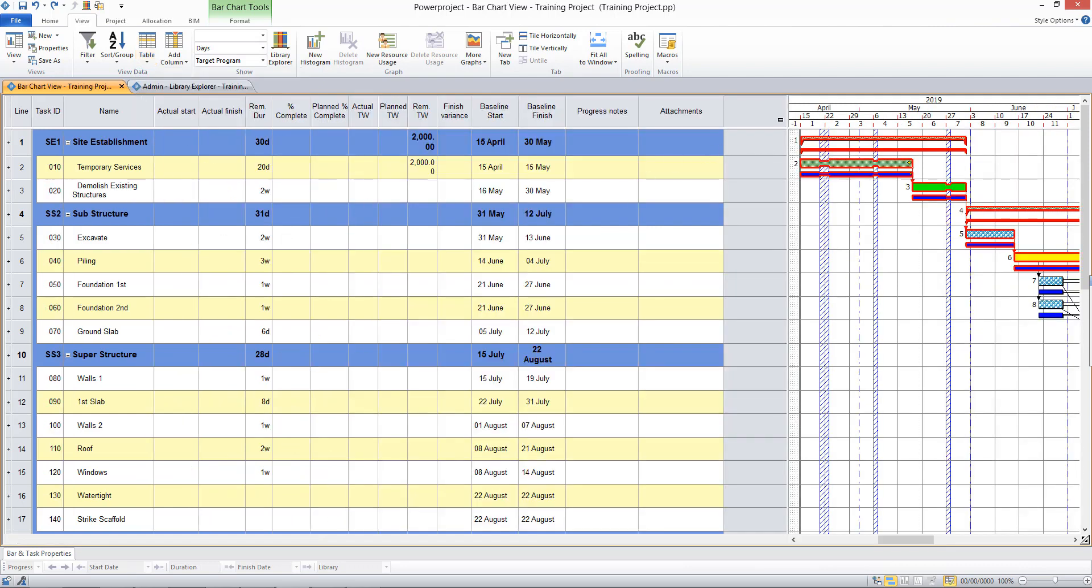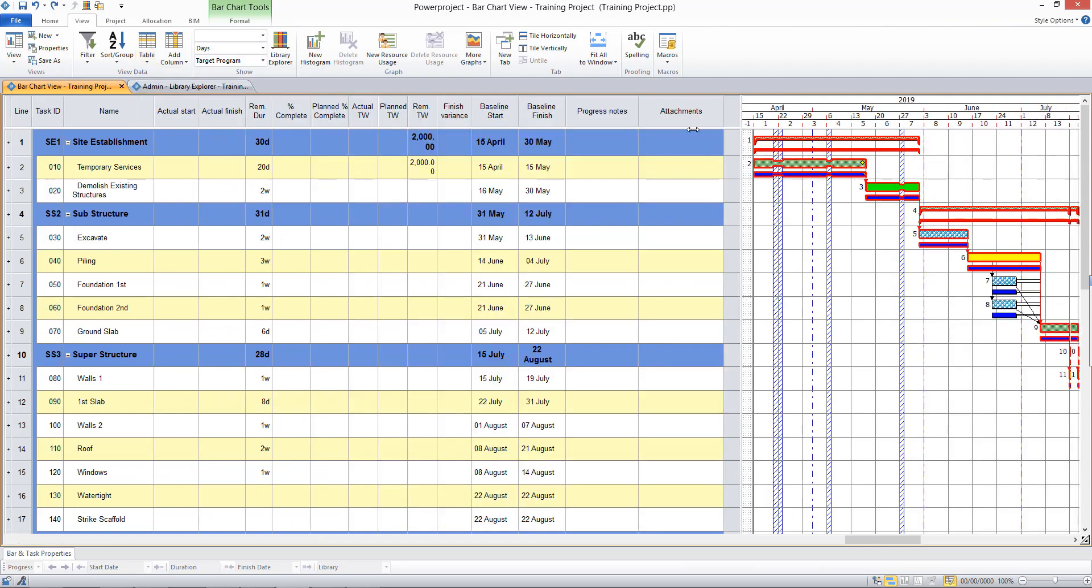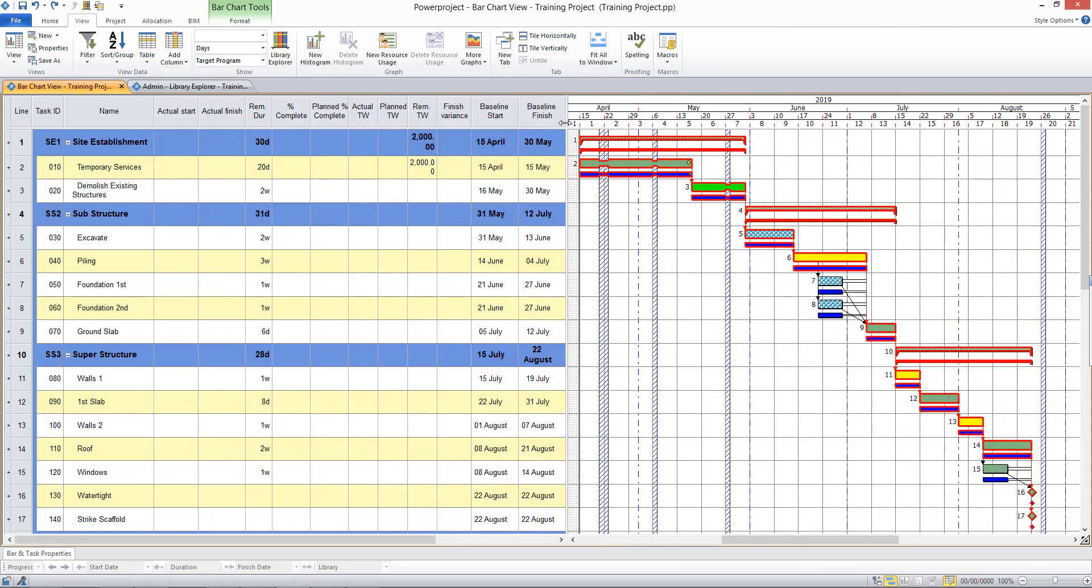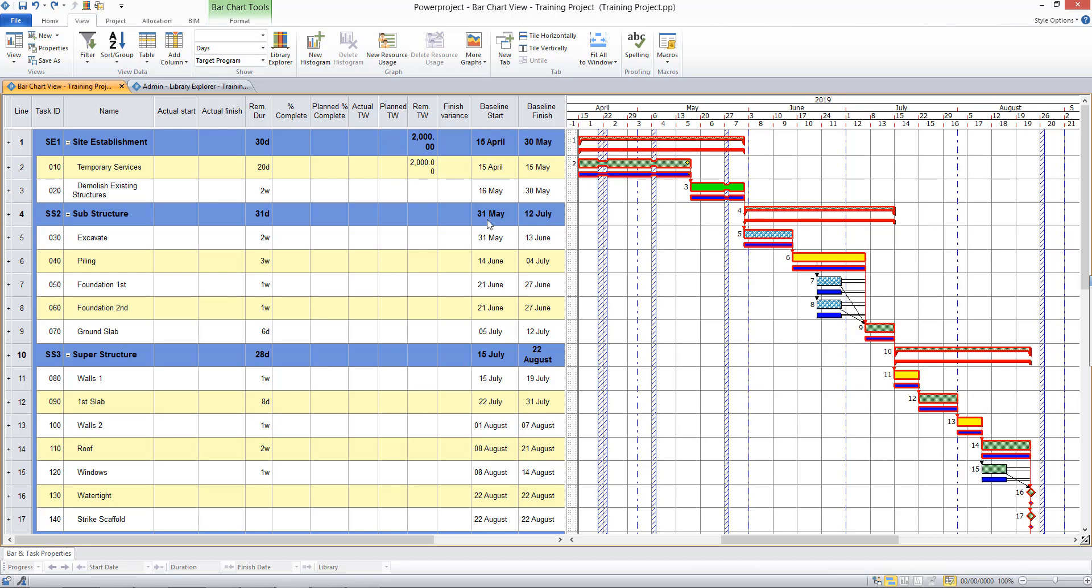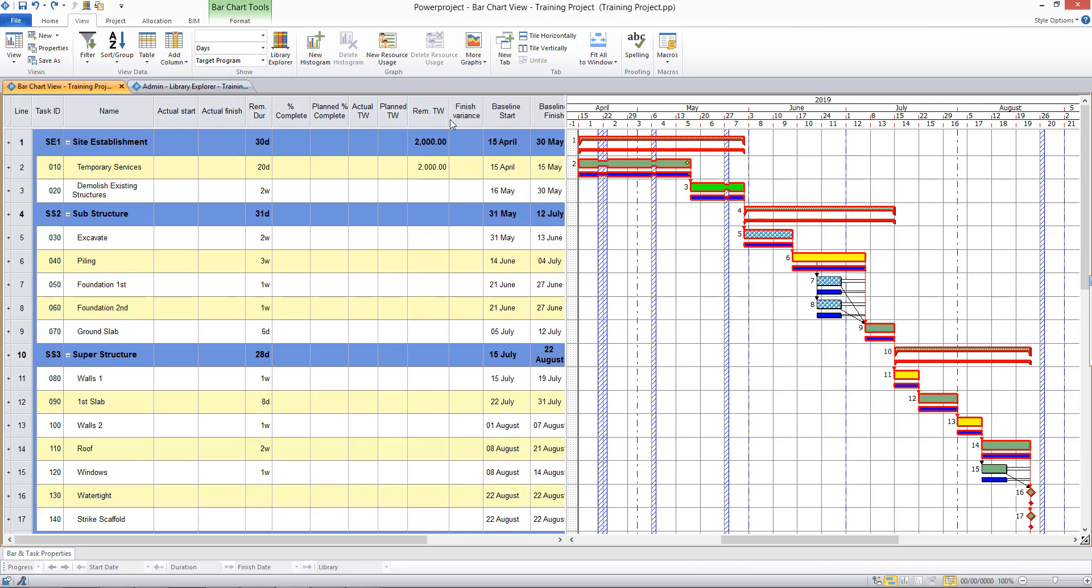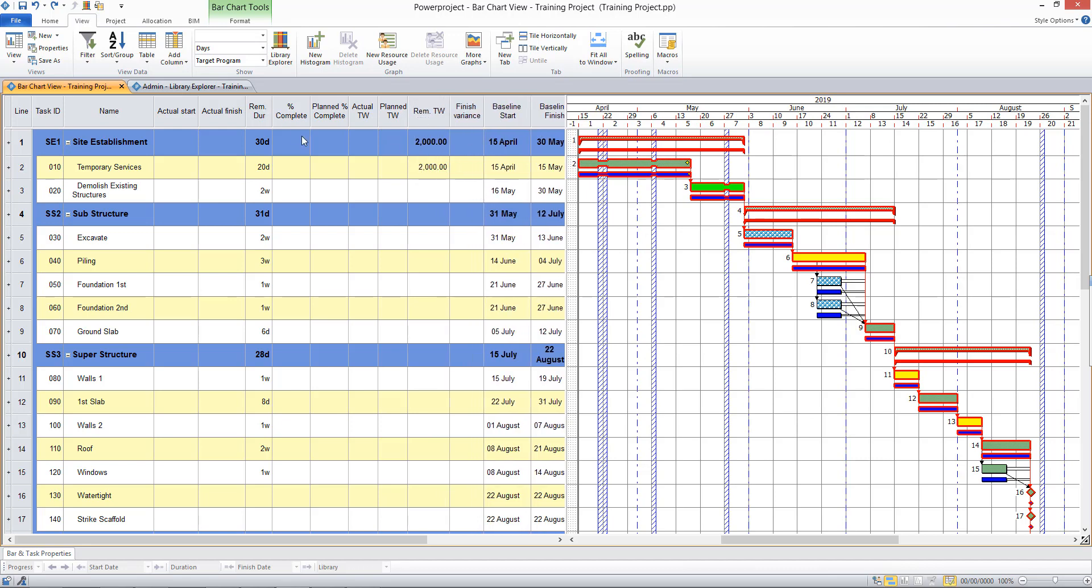So this is quite a detailed table, but it's shown me my planned start and finish dates there. I'm able to put in my percent complete information and also task work information. So this is showing me that I've got 2,000 units of task work to complete on that first activity.